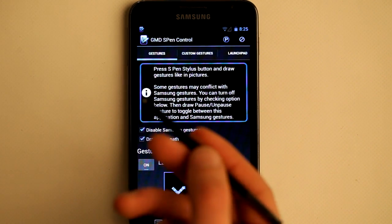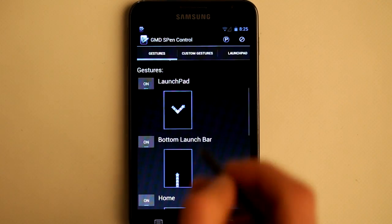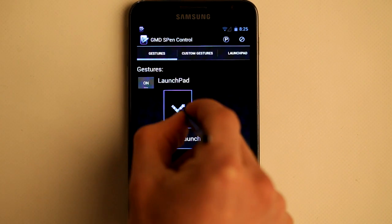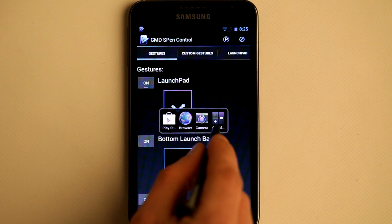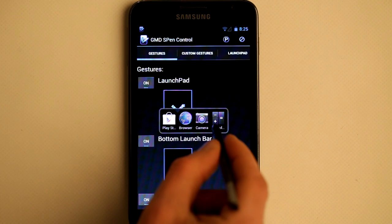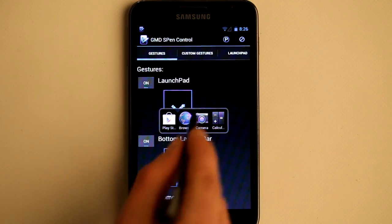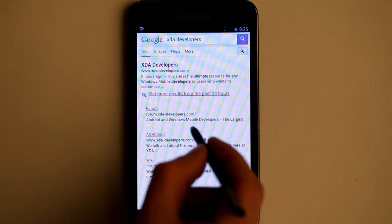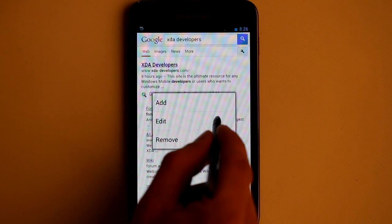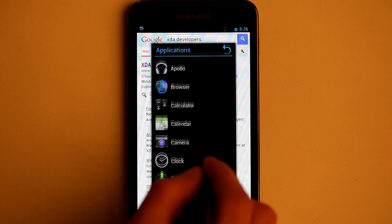In order to execute a gesture, you need to press the button on the S Pen stylus. Now I am going to show you the default actions that are available. The first one is Launchpad. It is a small window where you can add your custom actions or applications that you want to start. This Launchpad is available in any application. For example, let's open the browser and again I can open my Launchpad, and with a long click I can add more applications.